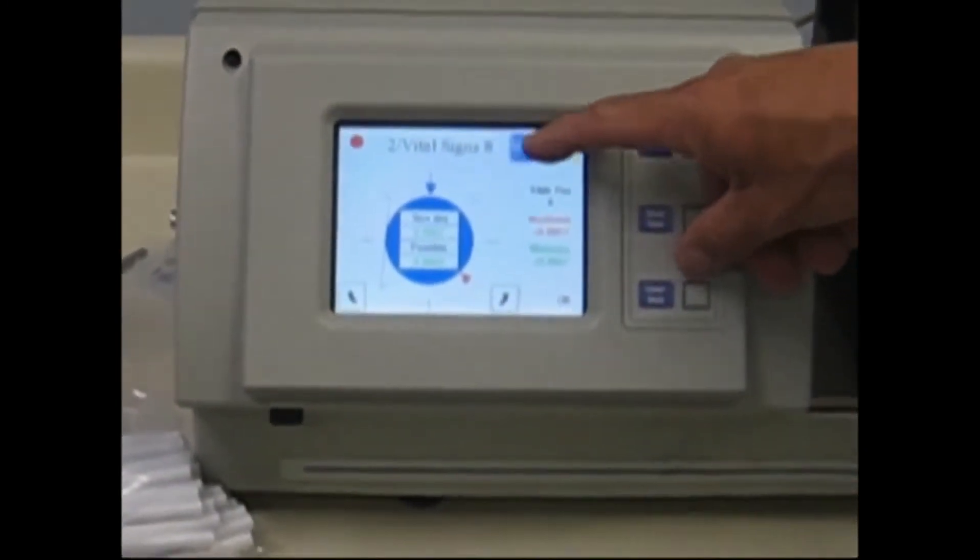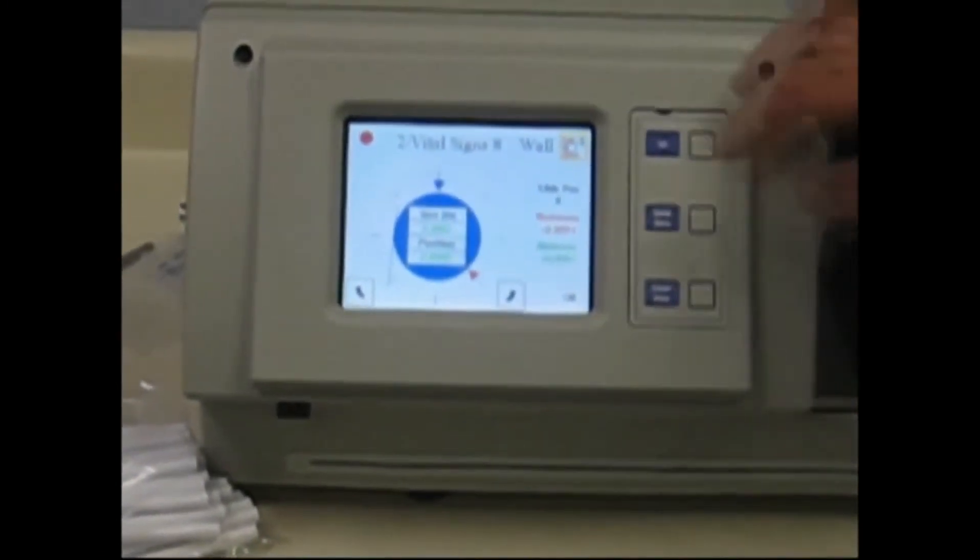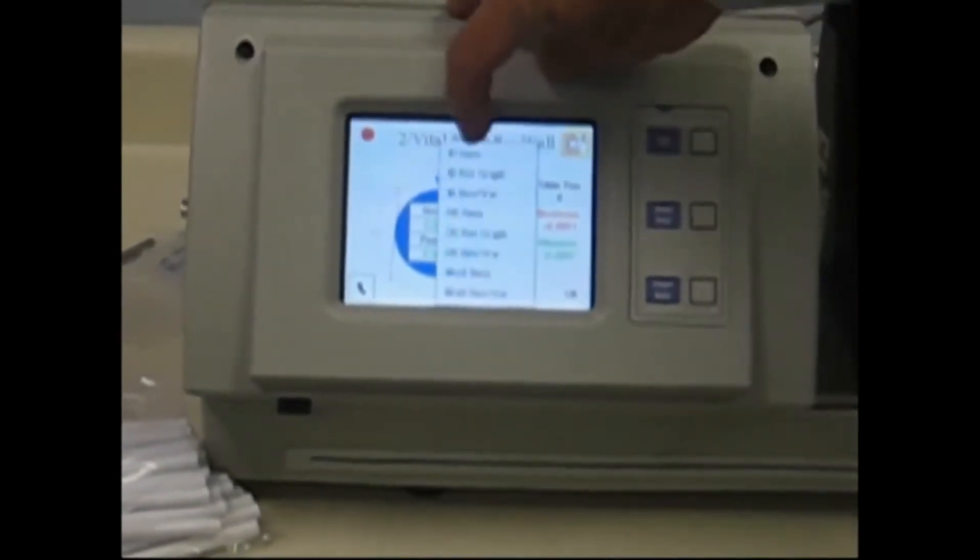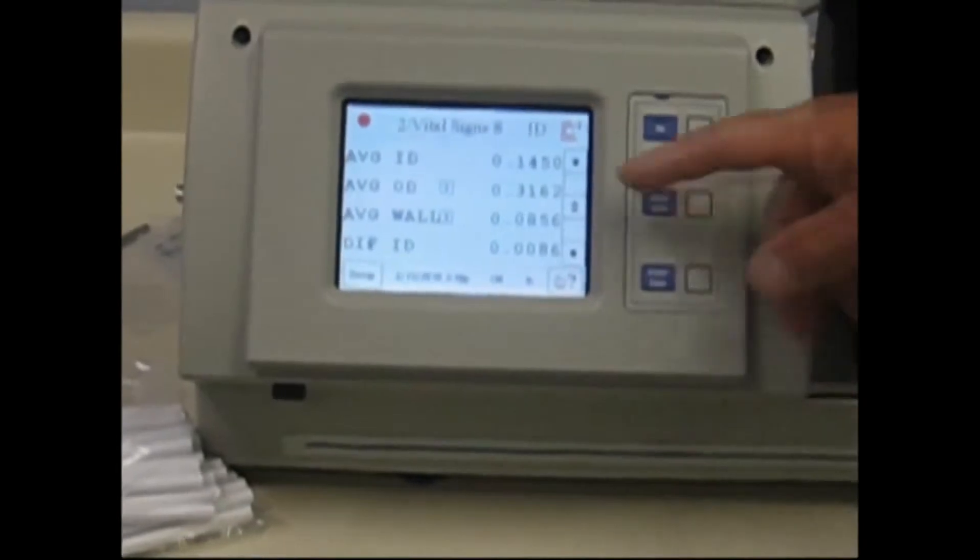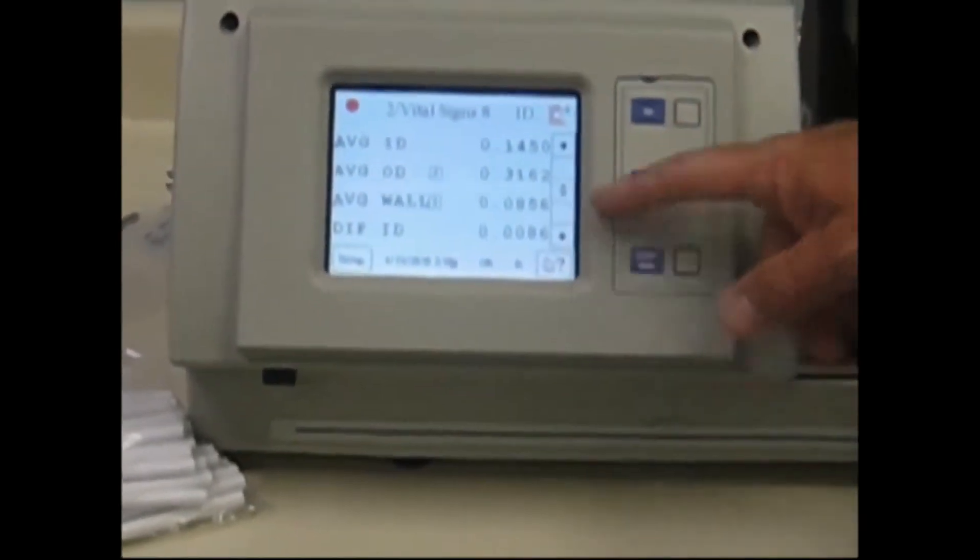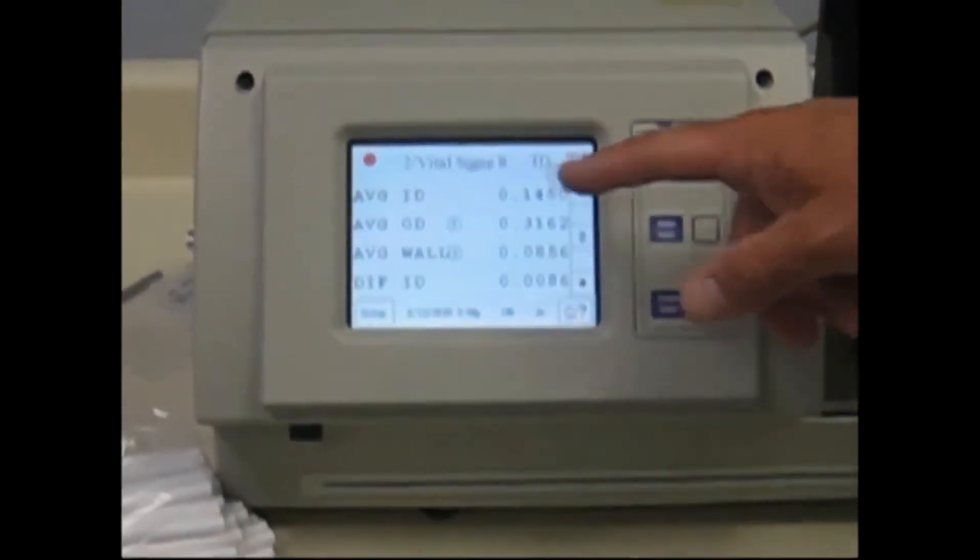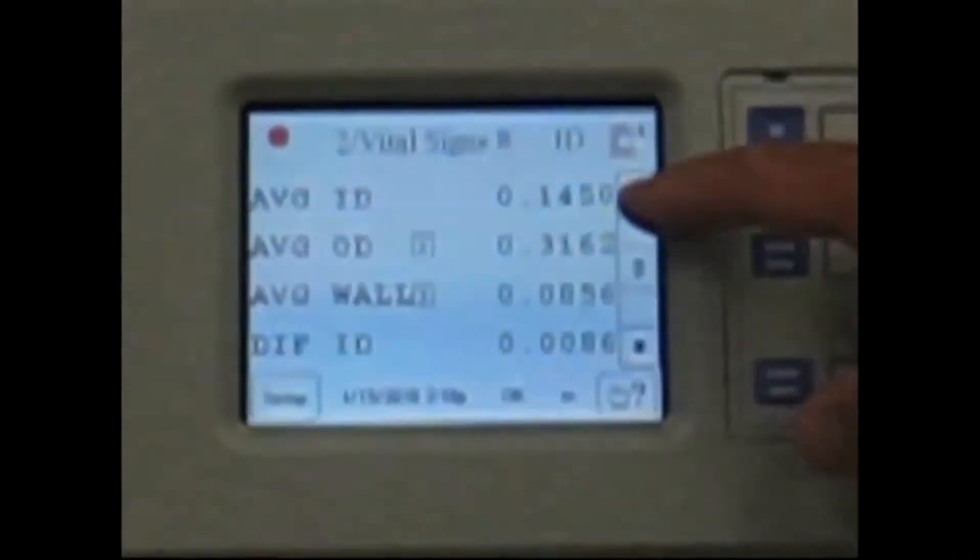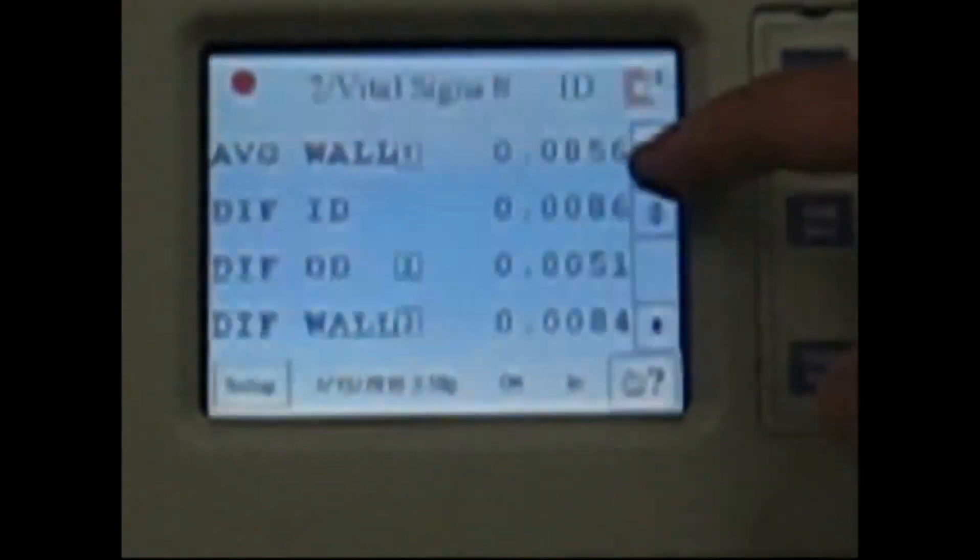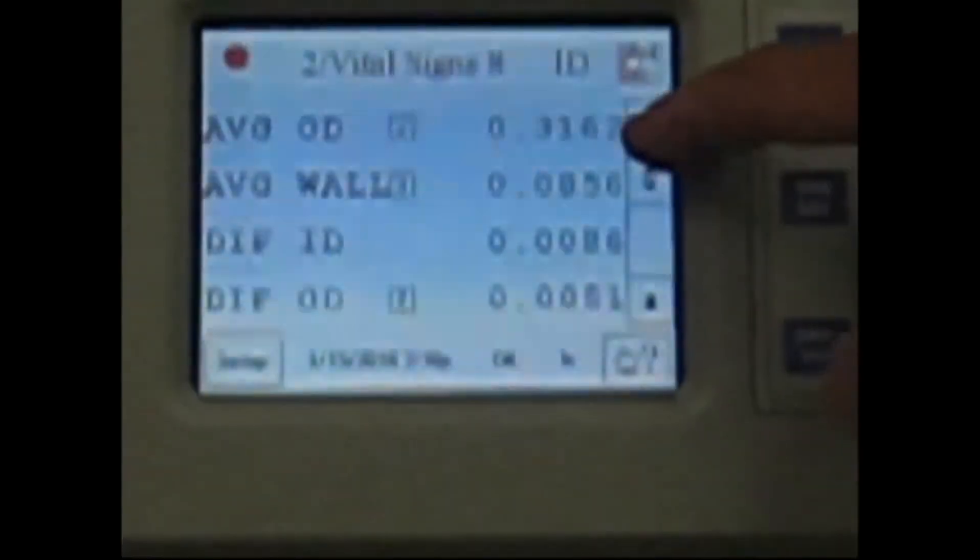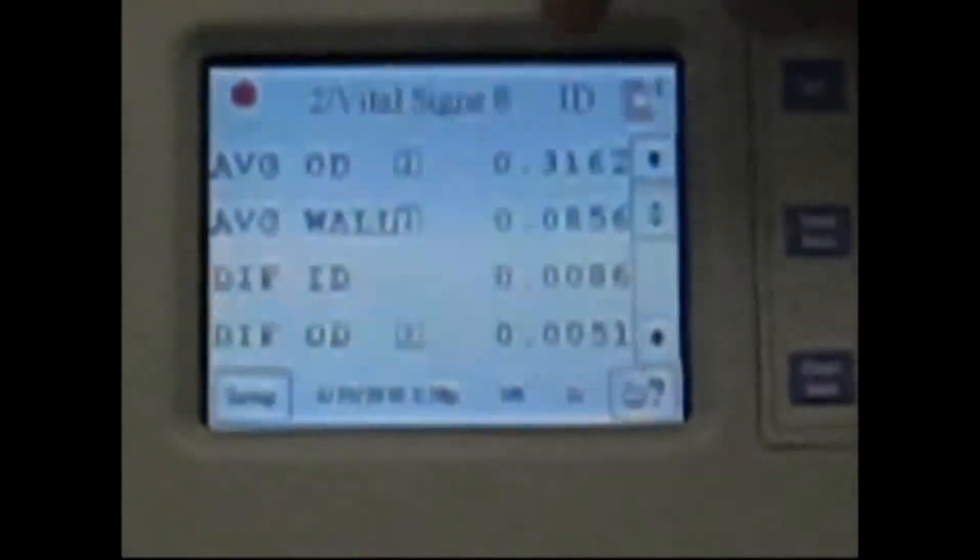You can use this tab here to go and interrogate all of the data. You can go and look at the ID data, and the ID page actually will show all the averages here. Average ID, OD, wall, etc. And you can scroll through those settings to look at the max, min, and difference.